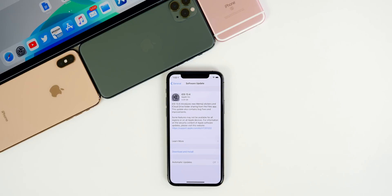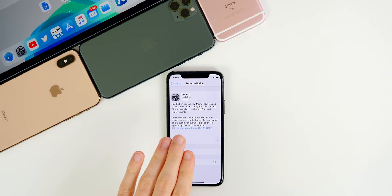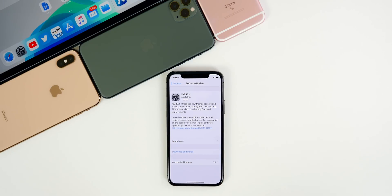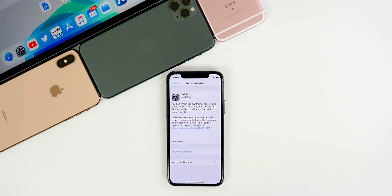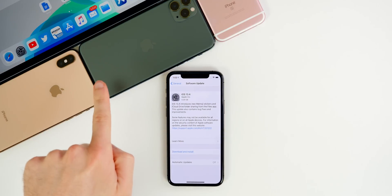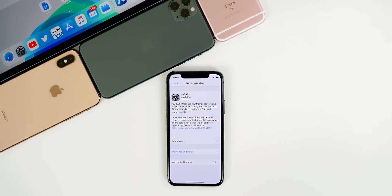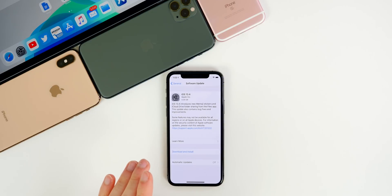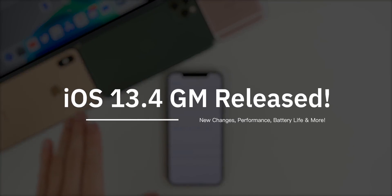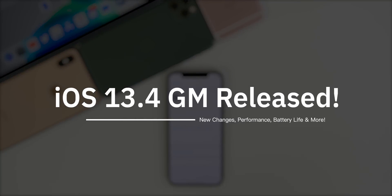What's up guys, my name is Brandon and today Apple released iOS 13.4 GM to registered developers about a week after the release of beta 5. We also got GM builds for iPadOS 13.4, watchOS 6.2, macOS 10.15.4, and tvOS 13.4, but in this video we're only going to be covering iOS and iPadOS 13.4.